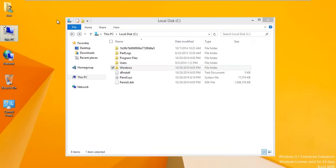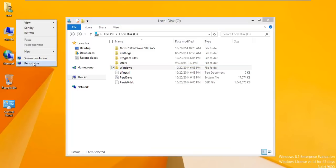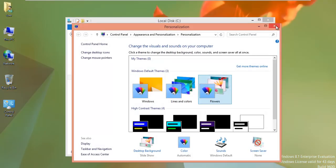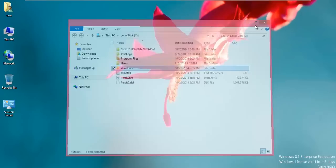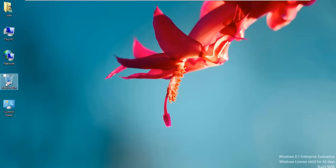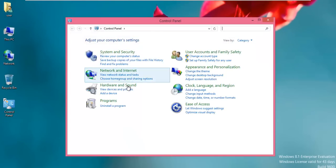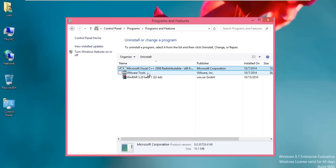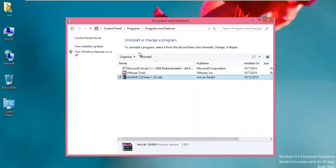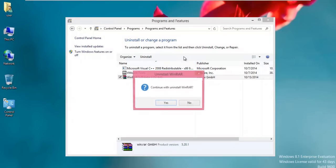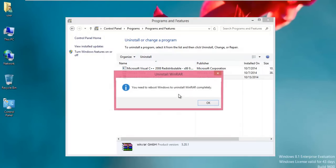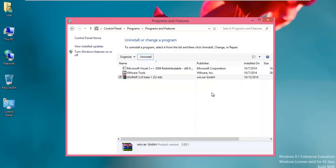You can make all kinds of changes. I could change the background to flowers. I can go ahead and cause more havoc and just uninstall a program. There's WinRAR, I'm gonna go ahead and get rid of it. It'll let you do anything, install viruses, all that stuff doesn't matter.